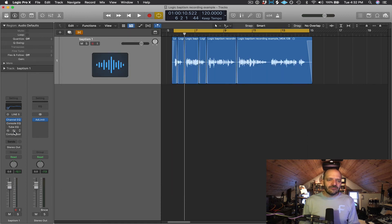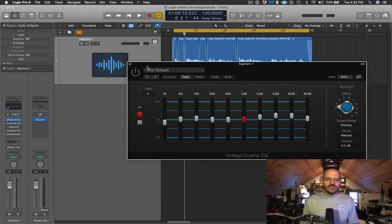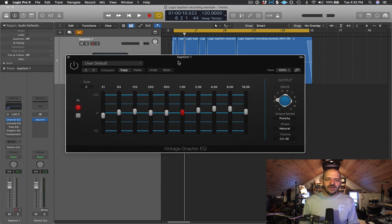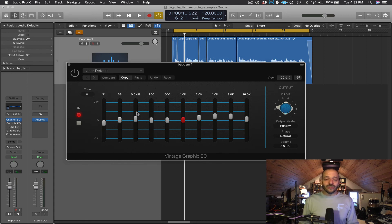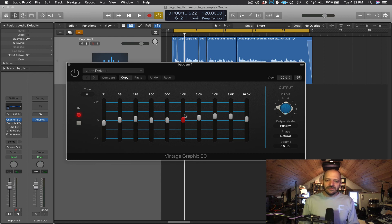Lastly, we have our Graphic EQ, which is going to look a lot like a boom box from the 80s. I just have what we're calling a smile curve — very gently boosting a little more of the lows, just a tiny bit, and then boosting some of the high frequencies at 2 kHz, 4 kHz, with a little bit of drive.